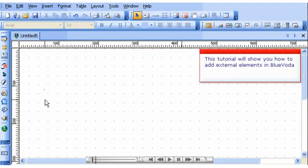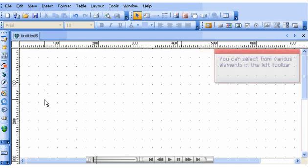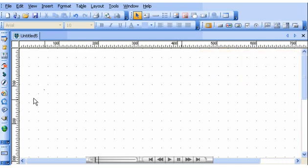This tutorial will show you how to add external elements in Blue Voda. You can select from various elements in the left toolbar.